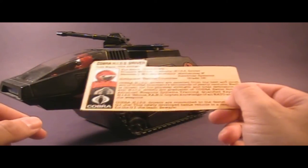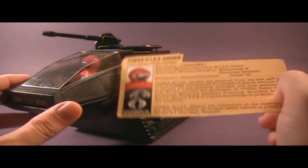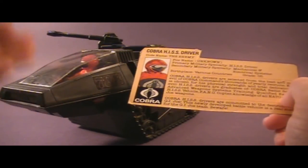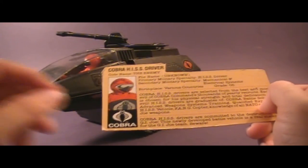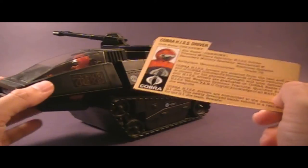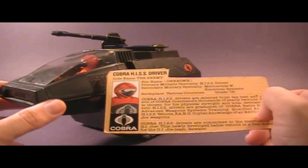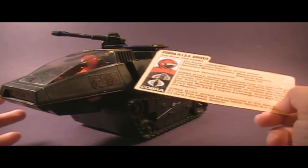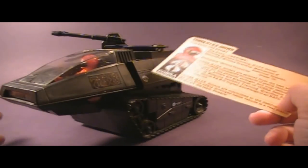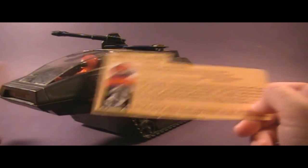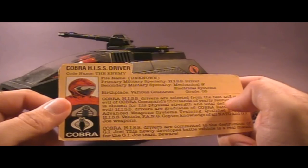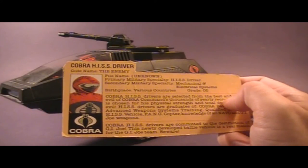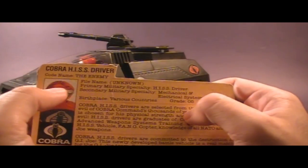Of course, this action figure doesn't represent an individual. You were meant to army build these, meaning buy multiples and pretend that they're all different people. Of course, buying multiples of the HISS tank driver meant buying multiples of the HISS tank, and I didn't have any friends when I was a kid who could afford to buy a whole bunch of HISS tanks. So we had one HISS tank, and we just have to pretend that it was an army of them. Since the HISS tank driver is not an individual, but an army builder, his file name is unknown.